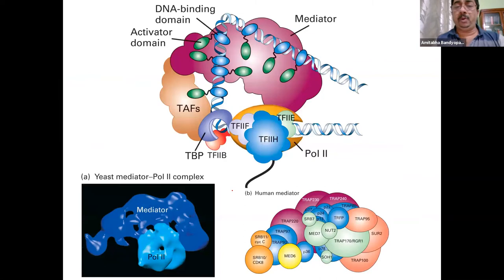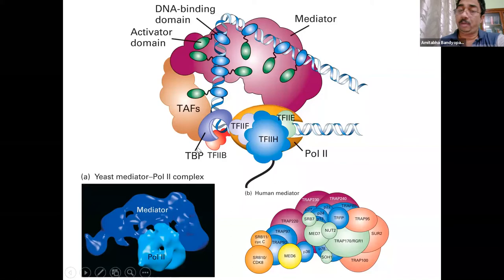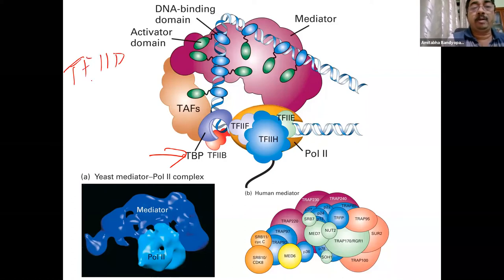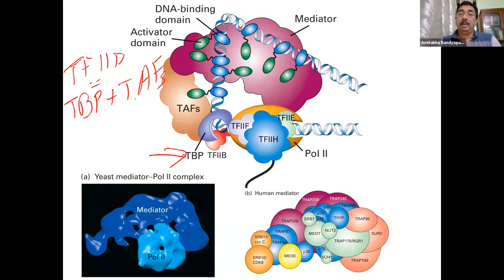Just like in prokaryotes, here also there is a kink in the DNA at the promoter — that is where RNA pol 2 is recruited. TF2D has a saddle-like shape in a particular subunit called TBP — TATA binding protein. TF2D equals TBP plus TATA-associated factors; it is a multi-subunit protein complex with multiple TATA-associated factors.